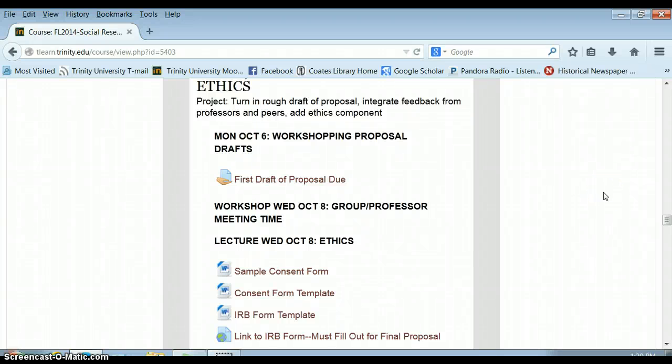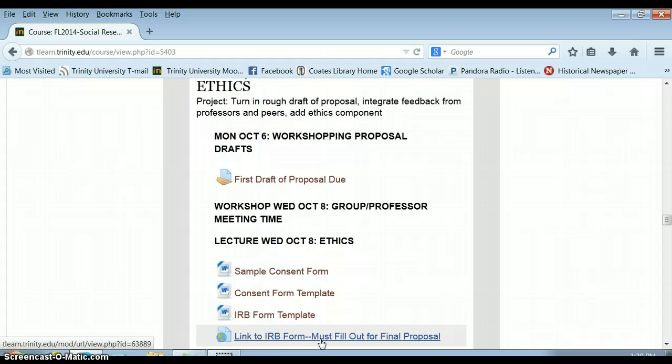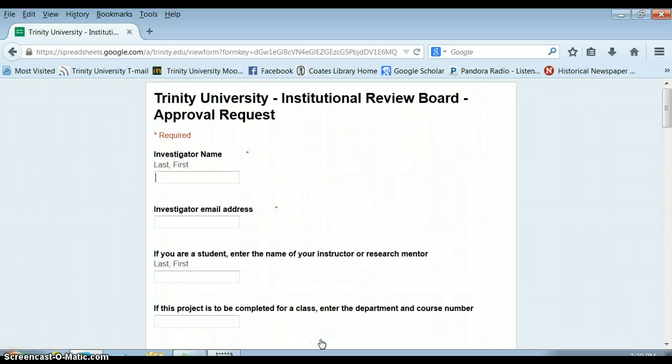Okay, this is a short tutorial on how to fill out your IRB form for Trinity University, specifically for survey research for this class, Social Research Design.